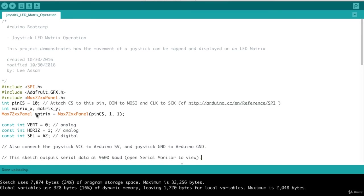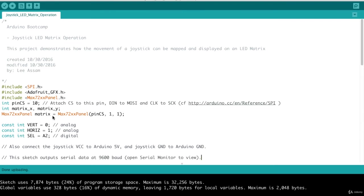We set up our slave select pin, which is pin 10. We define a couple of global variables, the matrix X and matrix Y variables. These are used to pinpoint which exact LED we want to light on the 8x8 LED matrix.